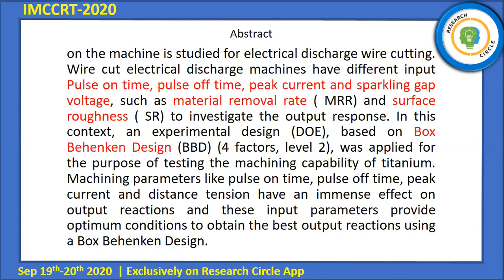Output parameters include material removal rate (MRR) and surface roughness (SR). For the experiment design, we used Design of Experiment (DOE) based on Box-Behnken Design (BBD) using four factors at two levels.